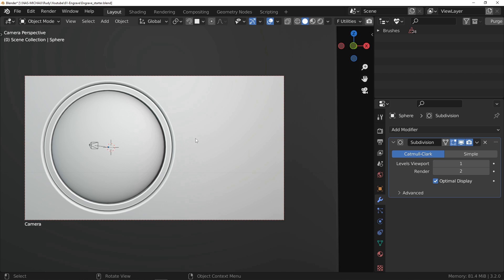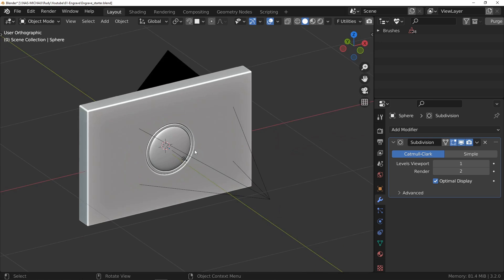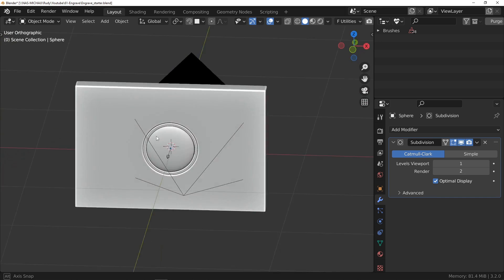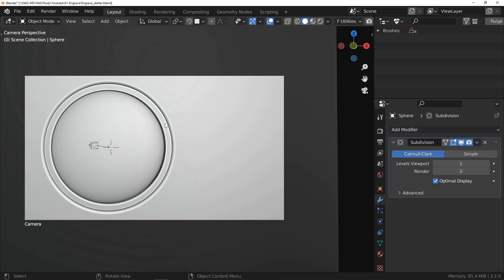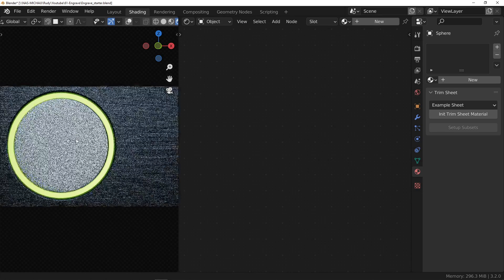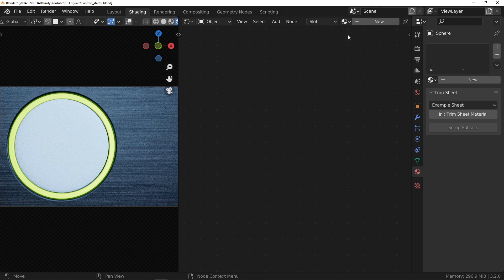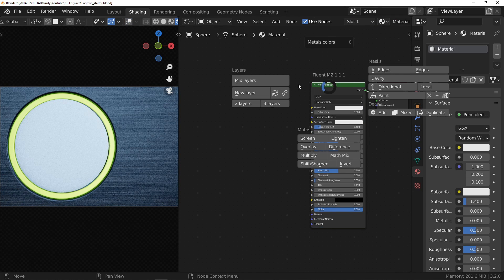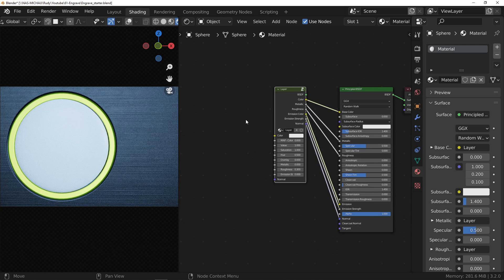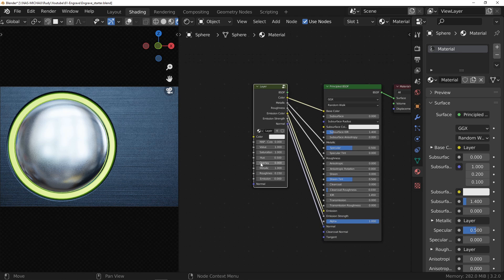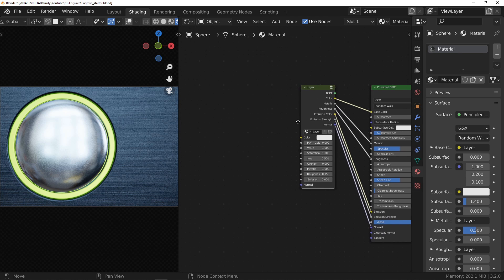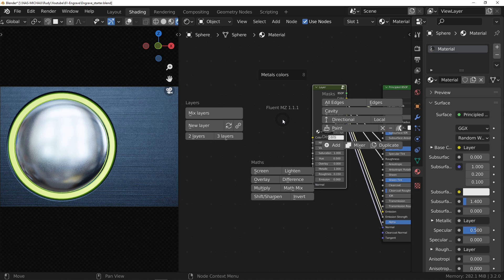Here is the demo scene in which I made the thumbnail of the video. We are going to texture the button that is waiting for us. I start by creating a material and add a new layer that I set for a metallic look.